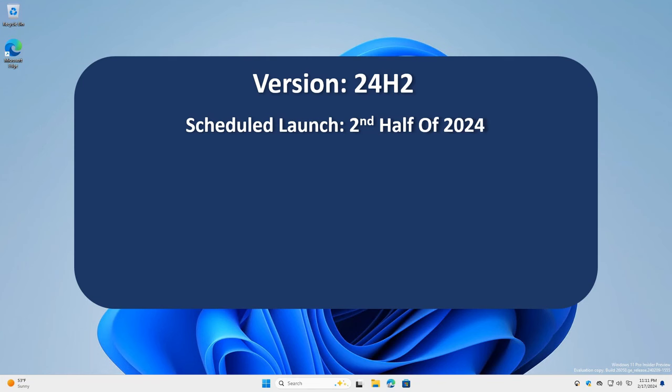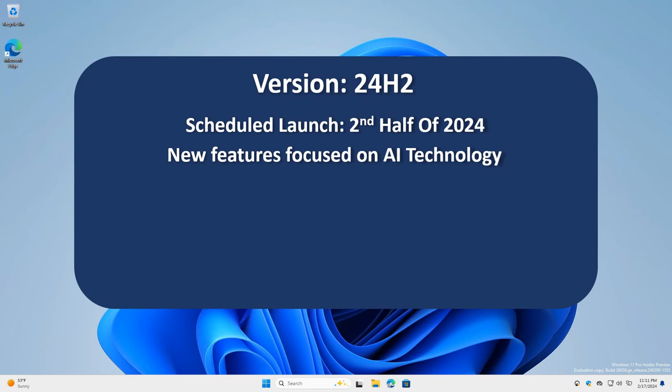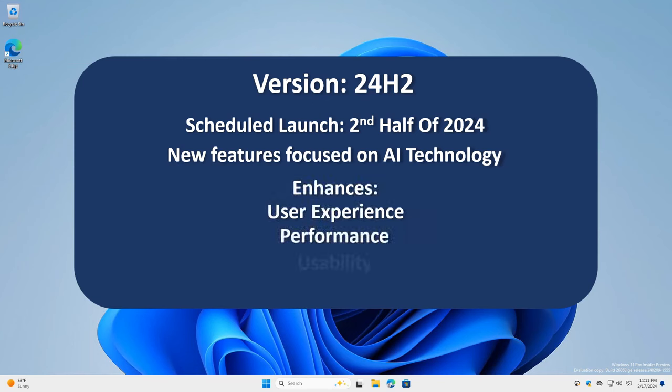The upcoming update is expected to introduce new features with a particular focus on advancements in AI technology. These improvements focus on enhancing the user experience with many new features, including enhancements to system performance, usability, and security.